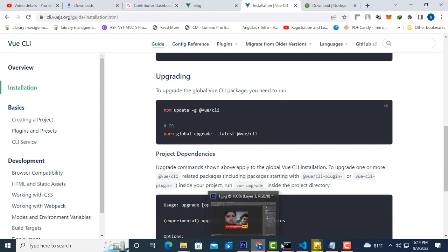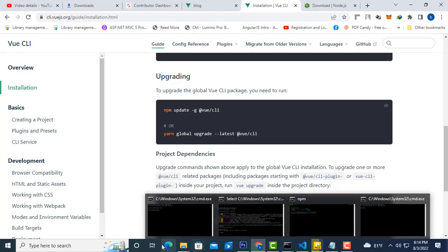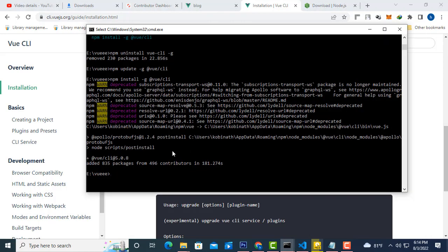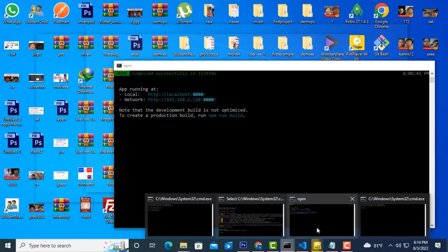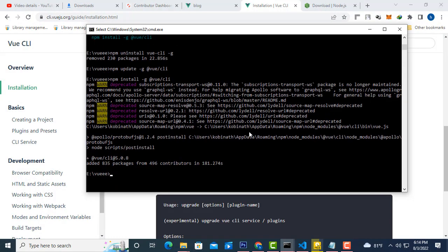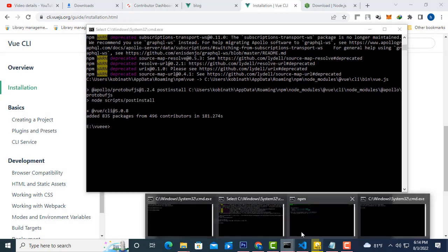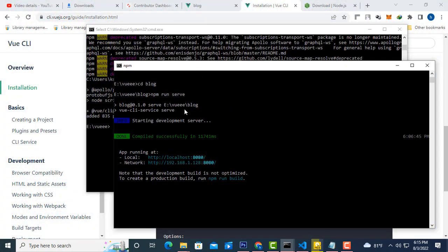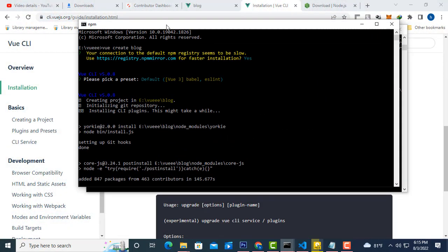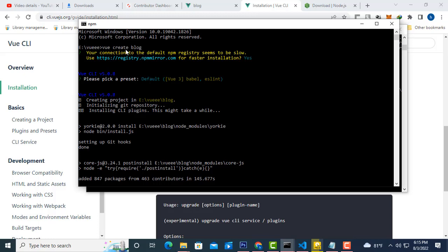After installing on your machine, you have to create the app. Open another command prompt window. You have to type: vue create block — you can give whatever name you want instead of block. I created mine as block. Type vue create block and the project will be created with all the necessary things installing inside.